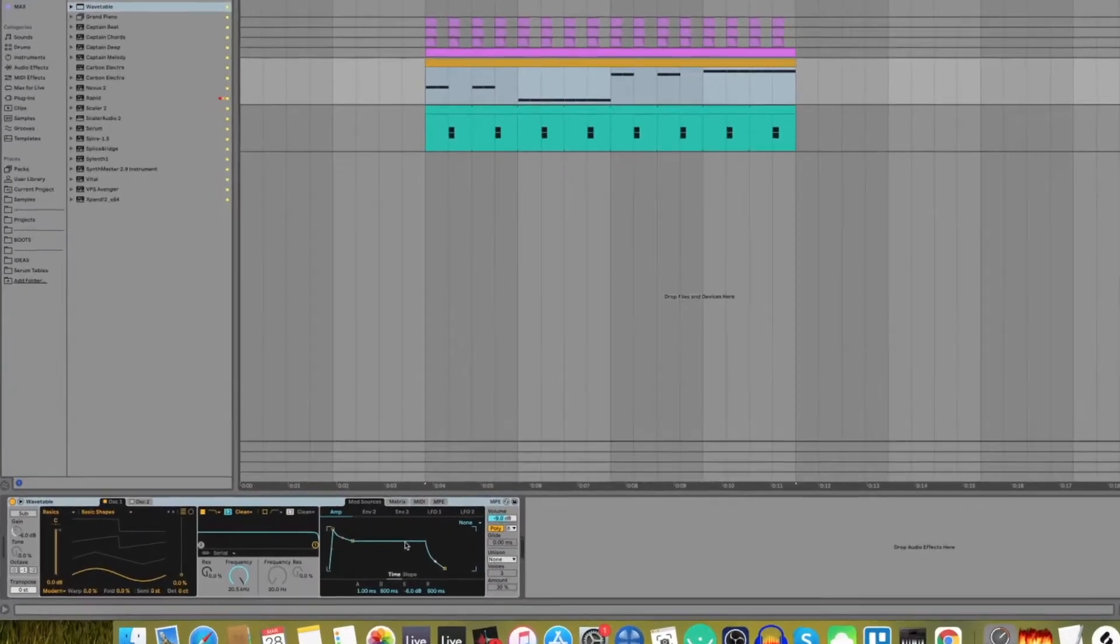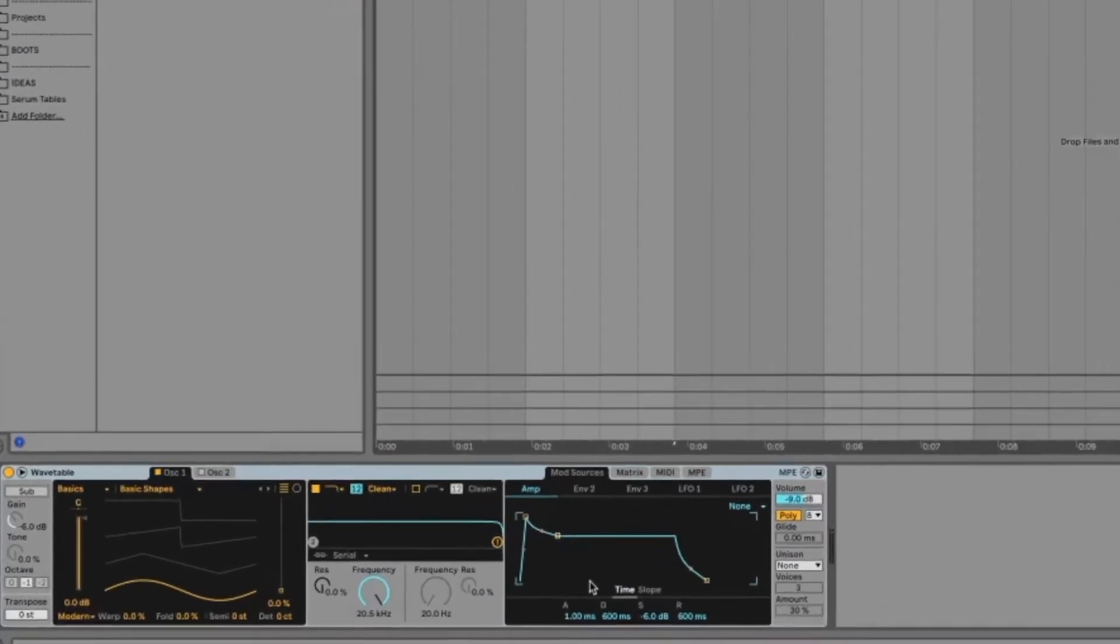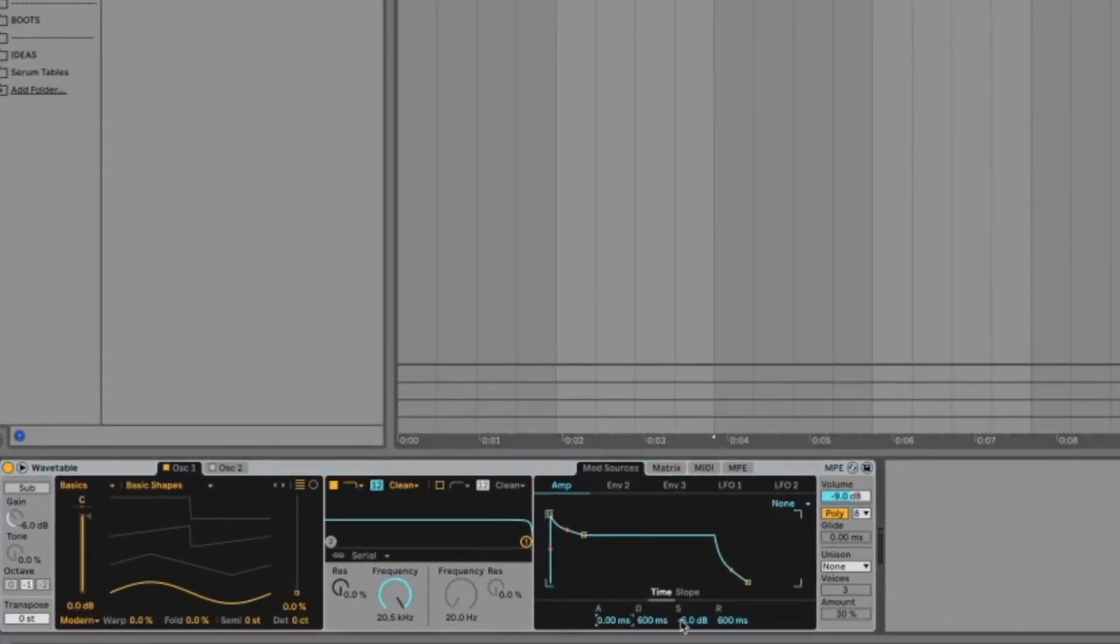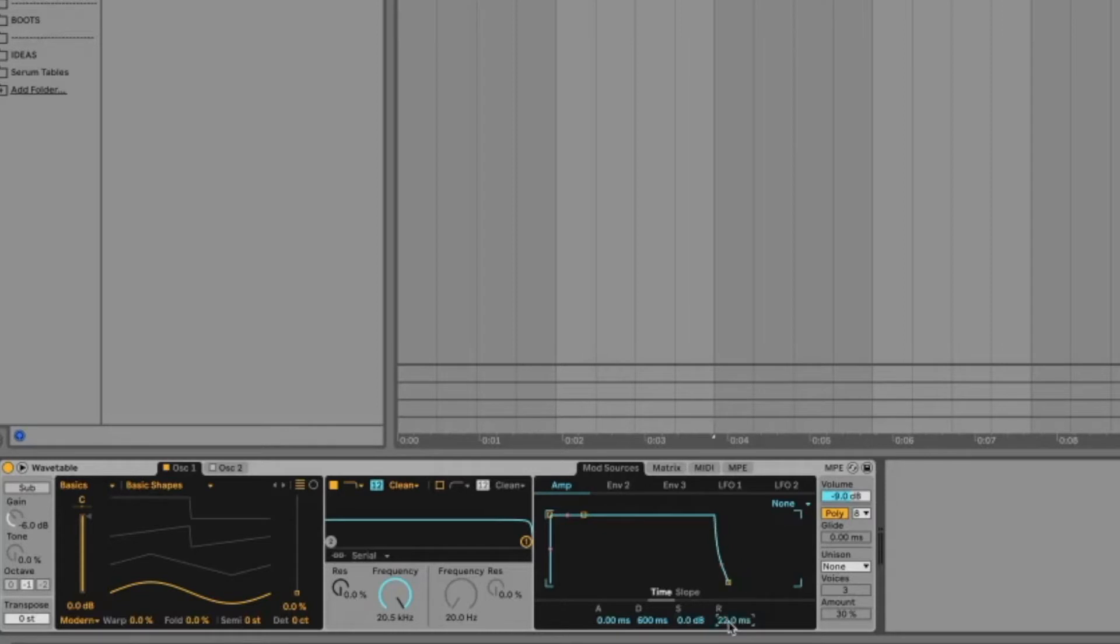So let's set our amp envelope. Attack to zero, sustain completely up, and release to 22 milliseconds.